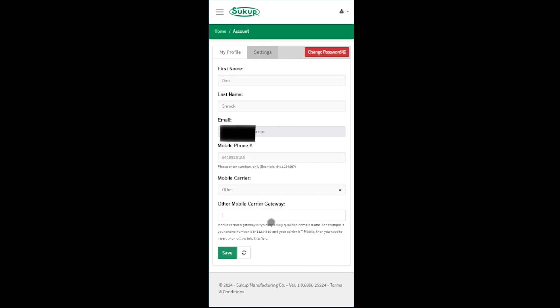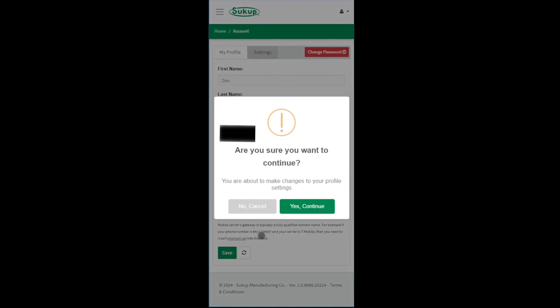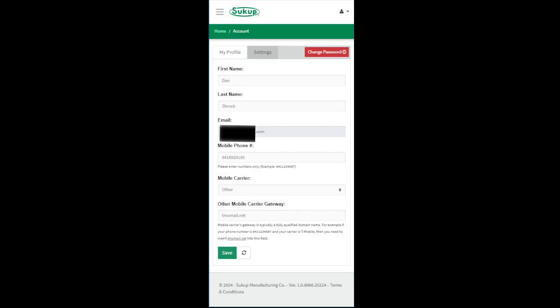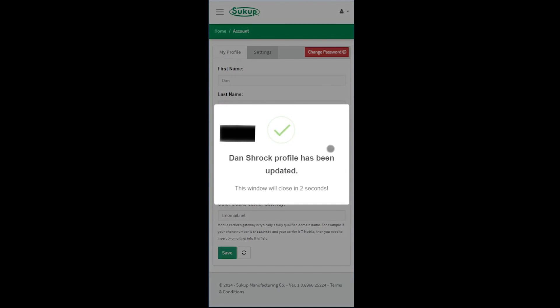I'm going to, in this example, just enter in what's shown on there, Tmomail.net. That would be T-Mobile's carrier. But if you had selected T-Mobile, it would have worked. Hit Save and Continue.